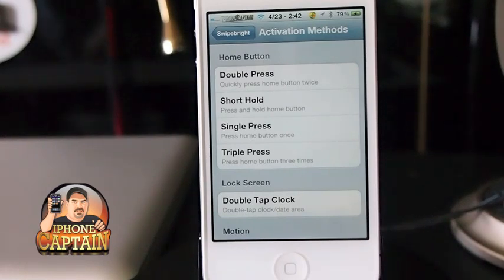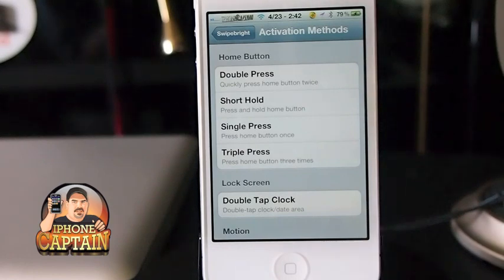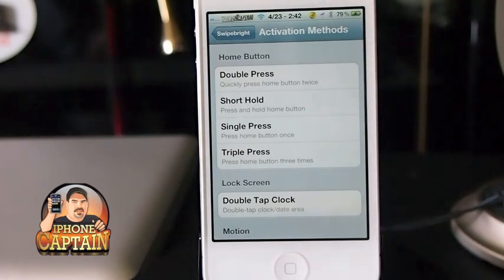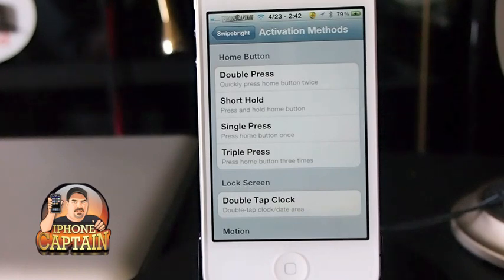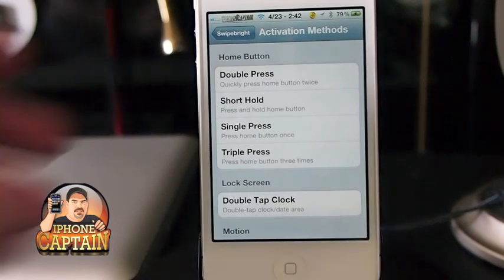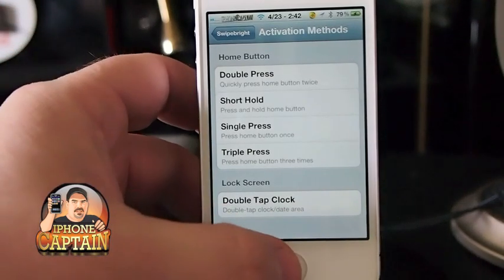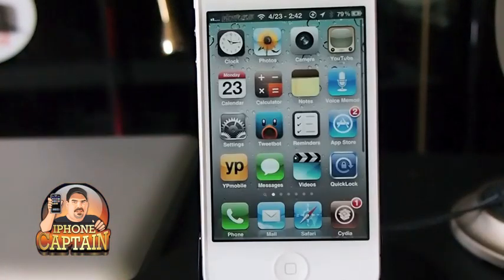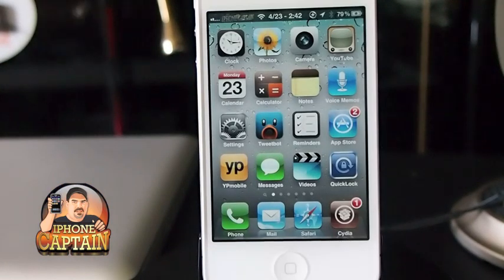Because it's just much simpler to use Swipe Bright on the activator for it. So check it out guys in the Big Boss Repo — it's 99 cents. Don't forget to come over to iPhoneCaptain.com, and please hit that subscribe button before you leave. Keep coming back.